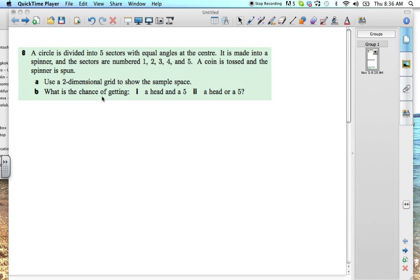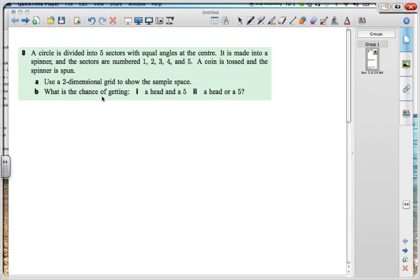Okay, so we have question eight where we have a circle divided into five sectors with equal angles at the center. The equal angles basically tell you that you've got equal probability. It is made into a spinner and the sectors are numbered one, two, three, four, and five. A coin is tossed and the spinner is spun.